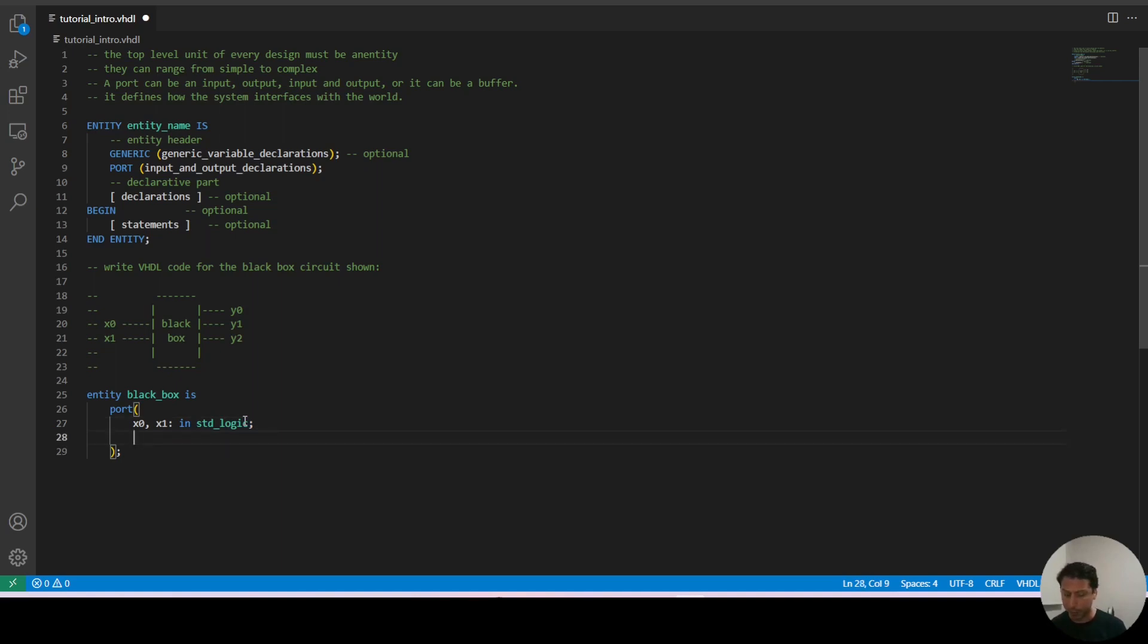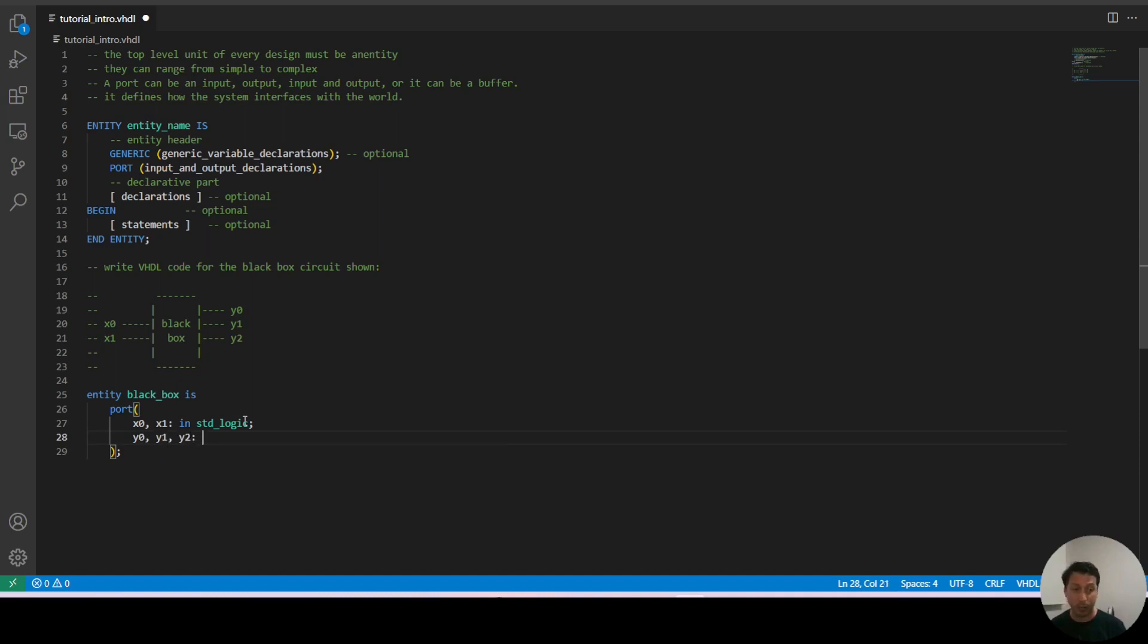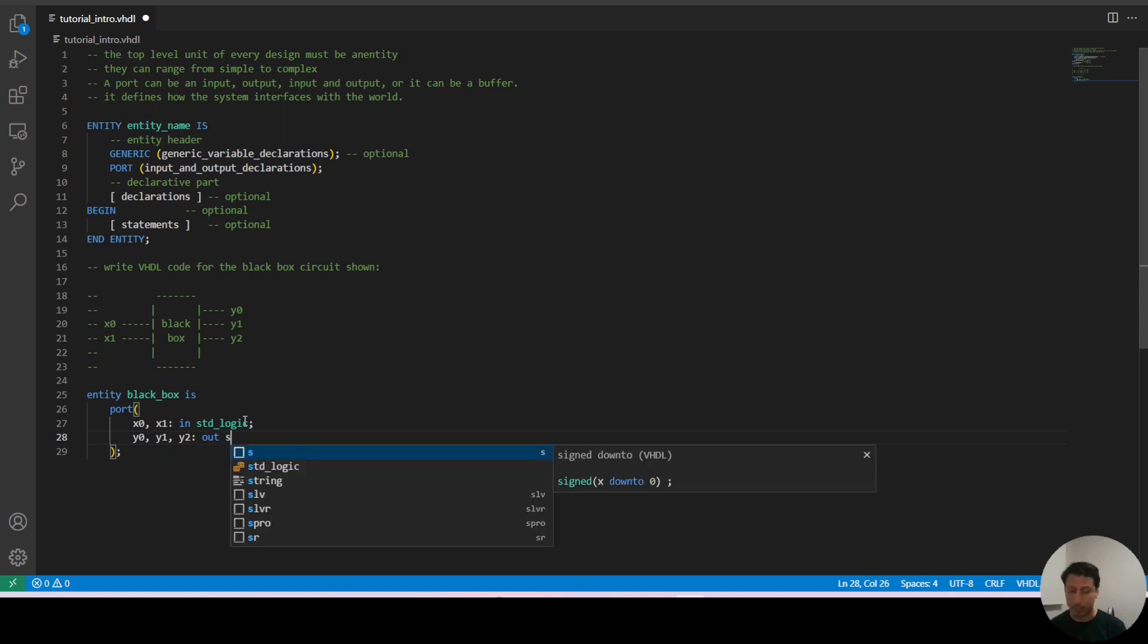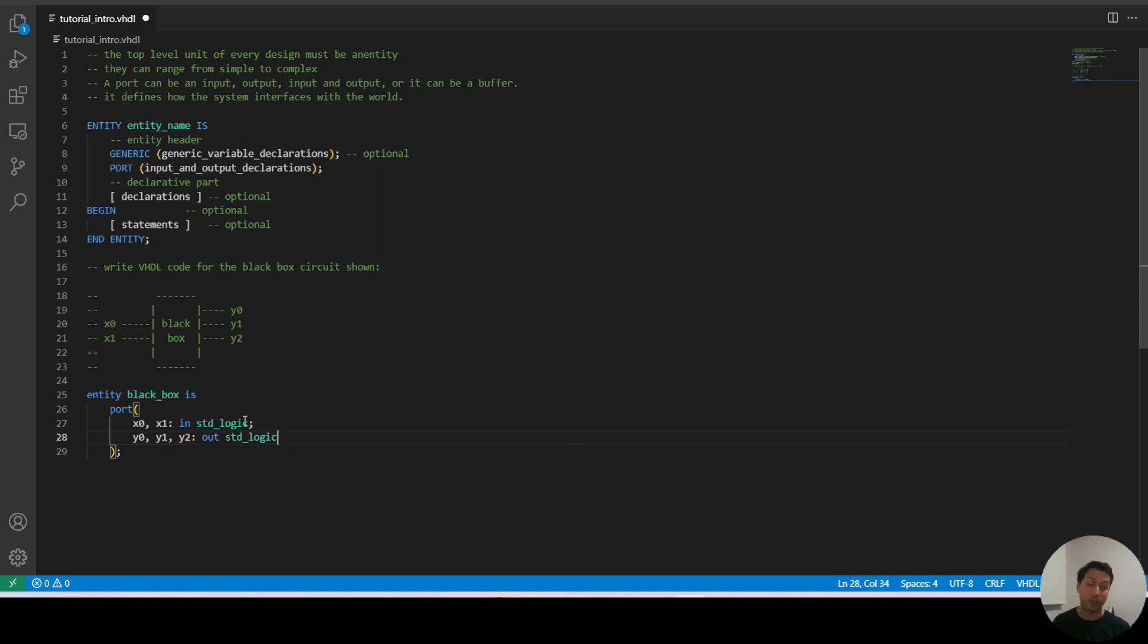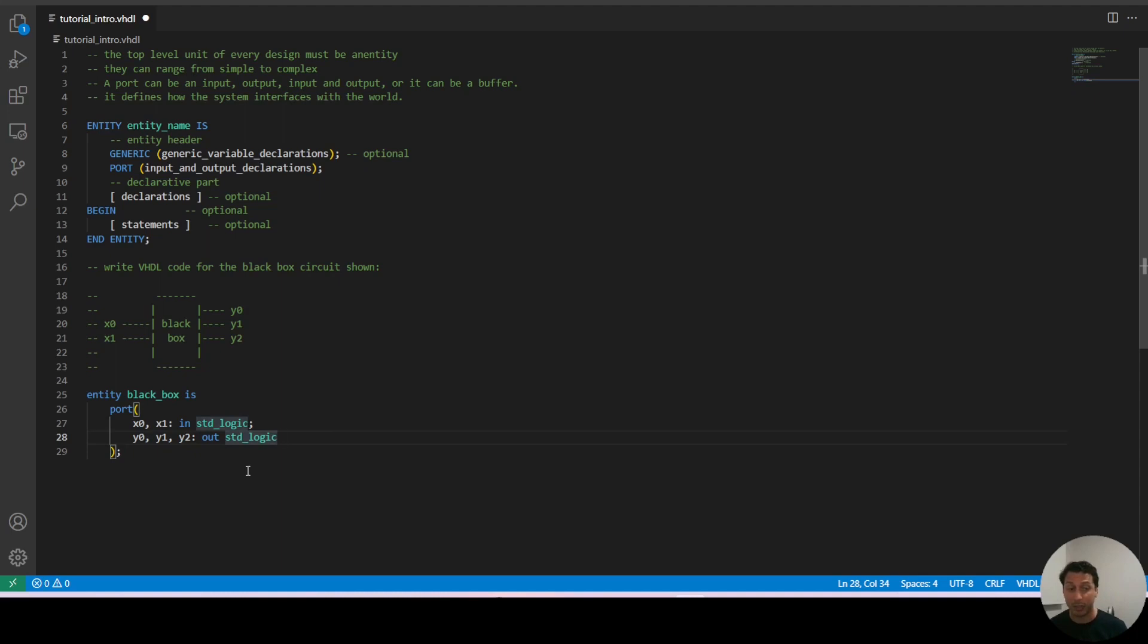Then we have the outputs with y0, y1 and y2 and we're going to declare this as an output. So they are type output and they are the standard logic type. And that's it. We don't have to add a semicolon at the last line because in the last line it's just a formality with VHDL. We don't need it.